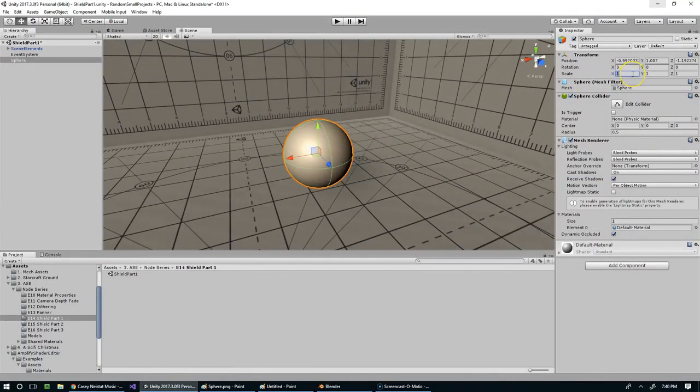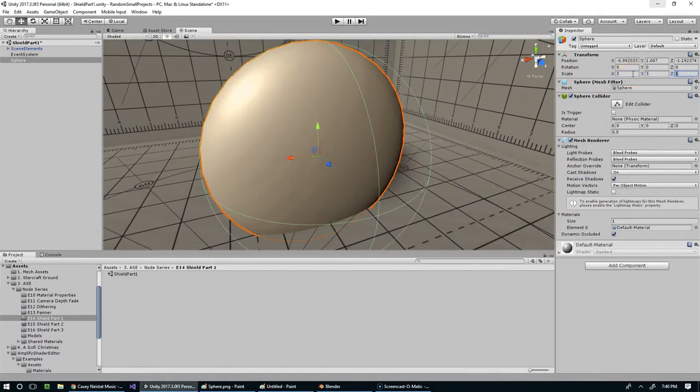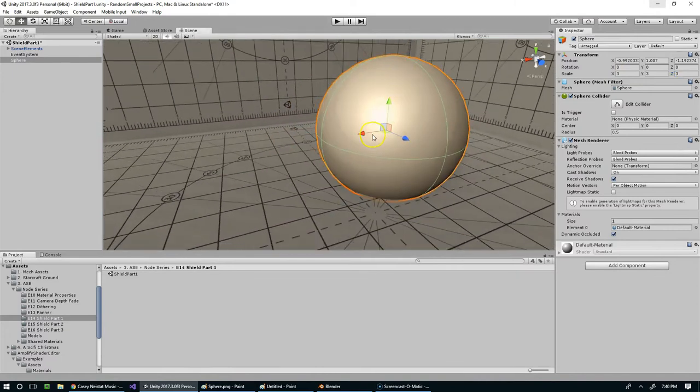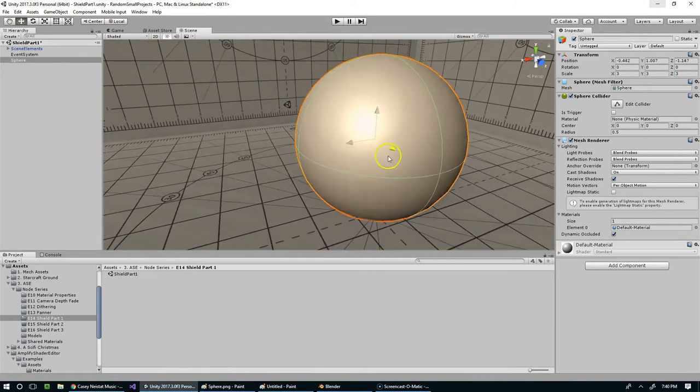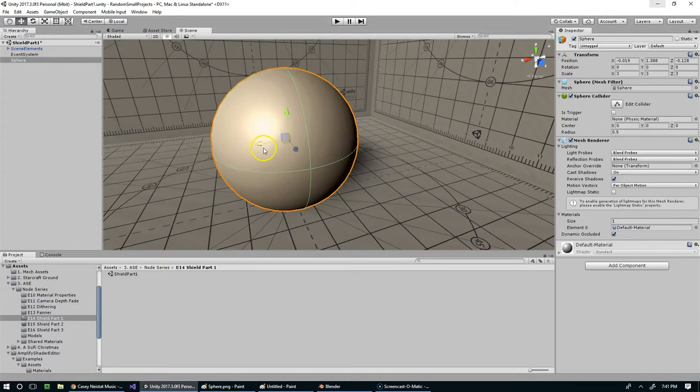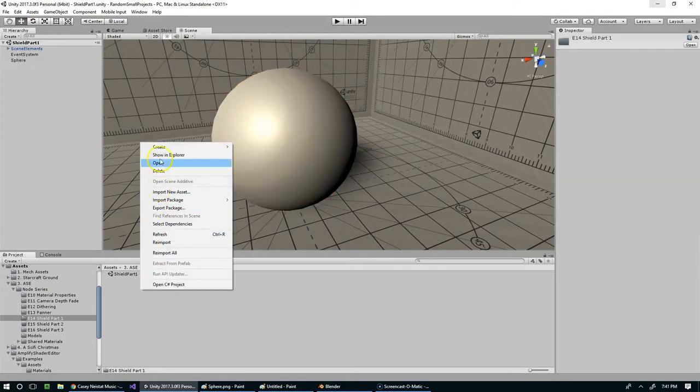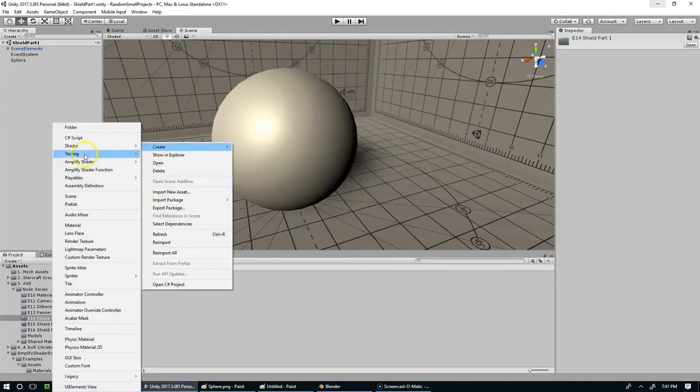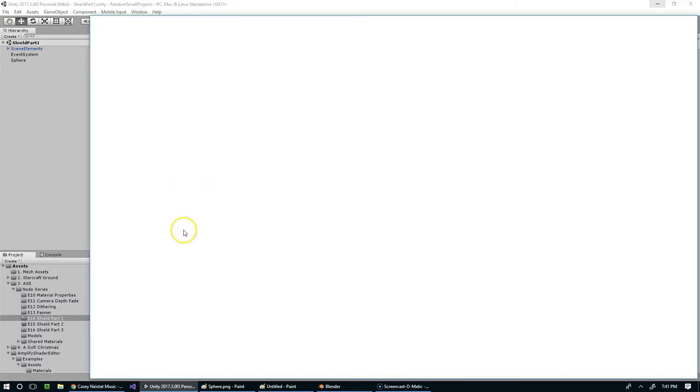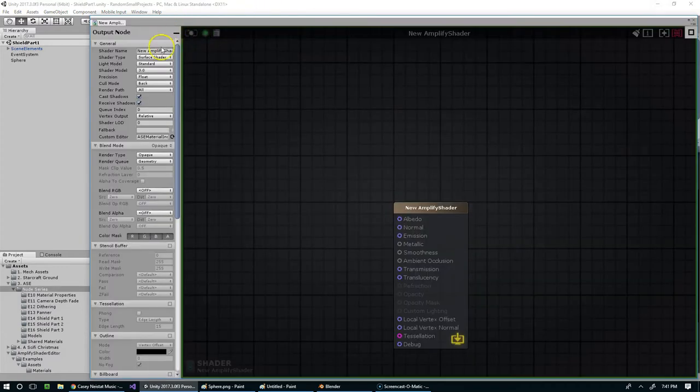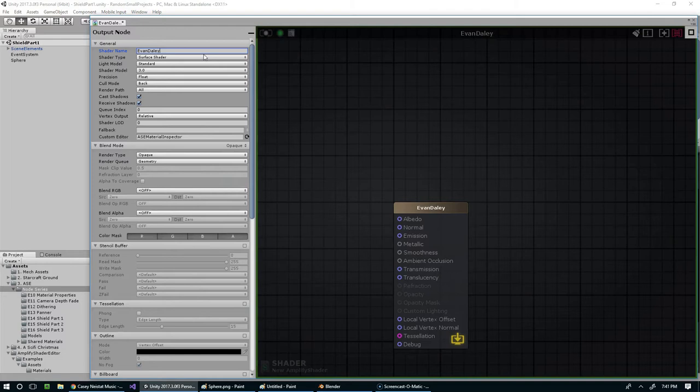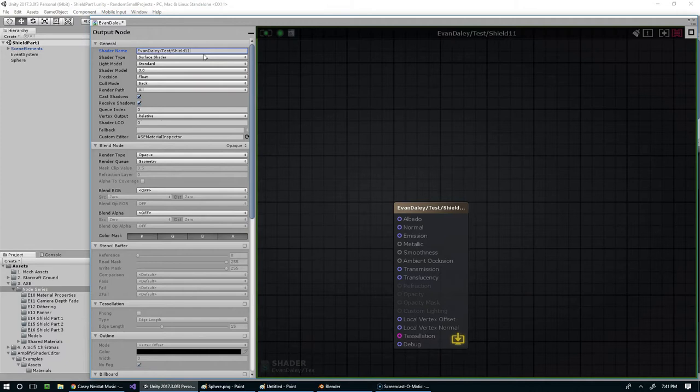I'm going to scale this up to three just so we can see it better, and I'm going to save the scene. And now I'm going to right click and create an amplify shader editor, or sorry, an amplify shader super shader.